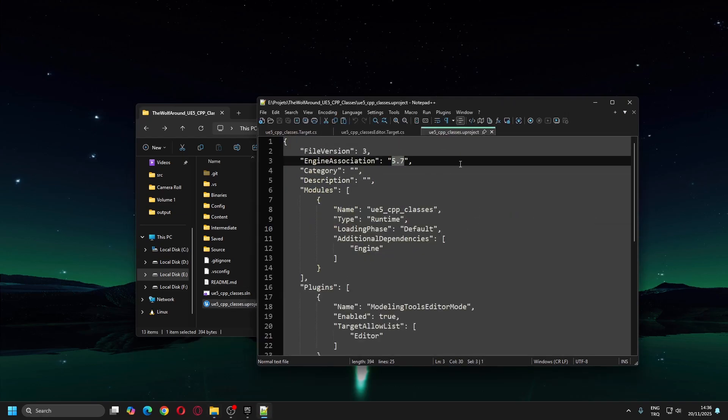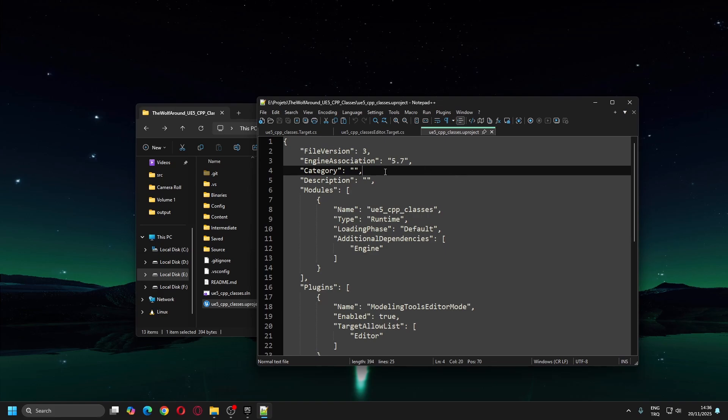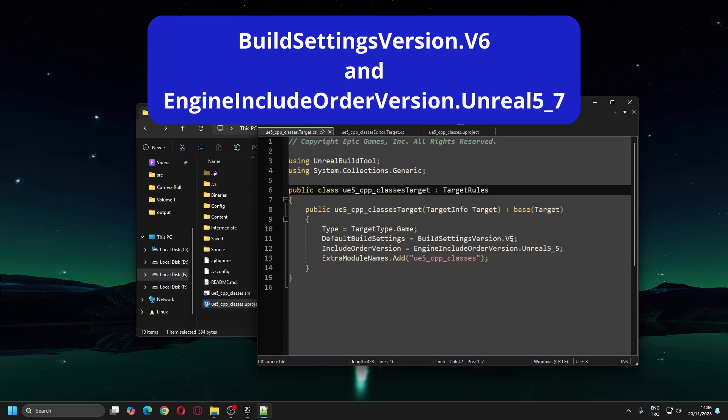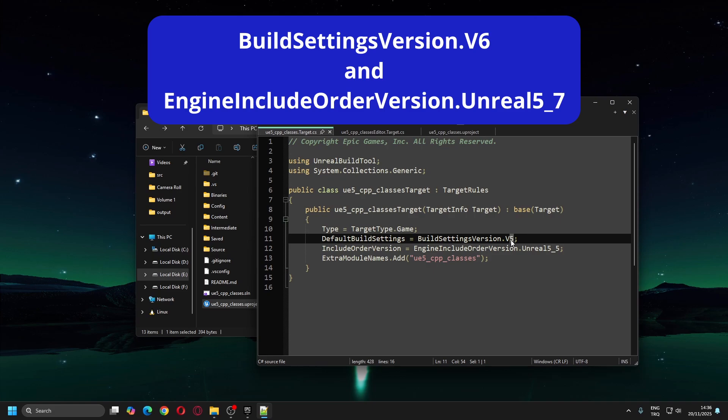First check the Engine Association value in the .uproject file. It has to be 5.7. Next, check the Build Settings version and Engine Include Order version fields in both of the Target.cs files. If they don't match what's shown on the screen right now, you'll need to edit them manually. For Unreal Engine 5.7, update the Build Settings version to V6 and Engine Include Order version to Engine 5.7.